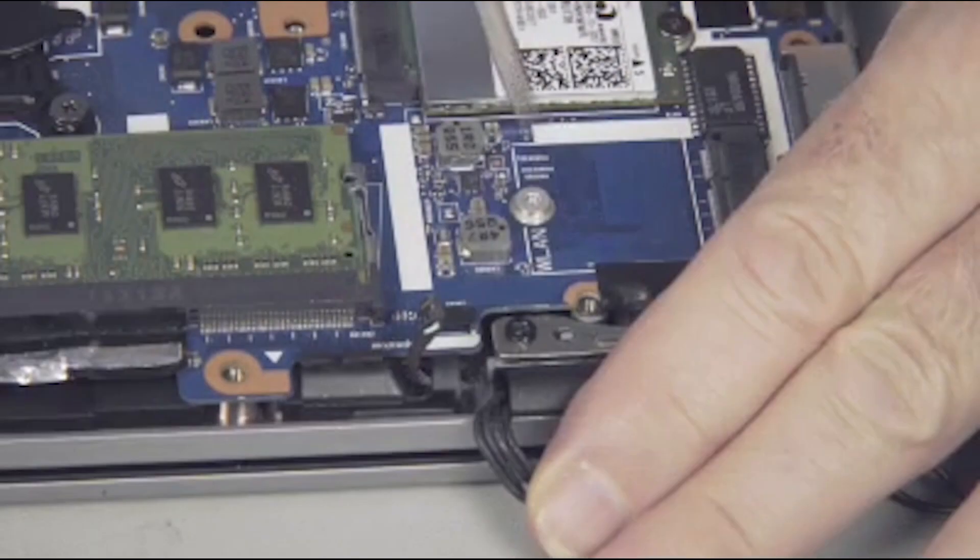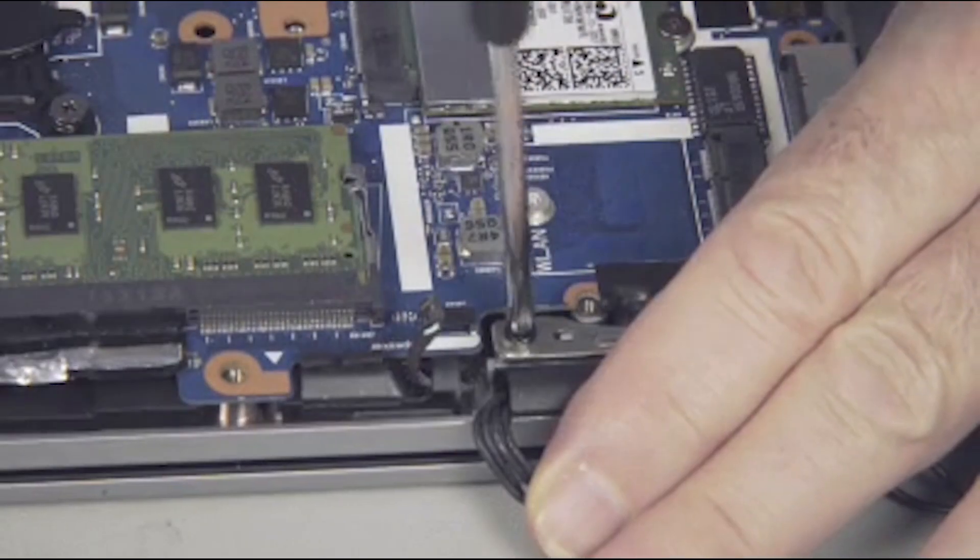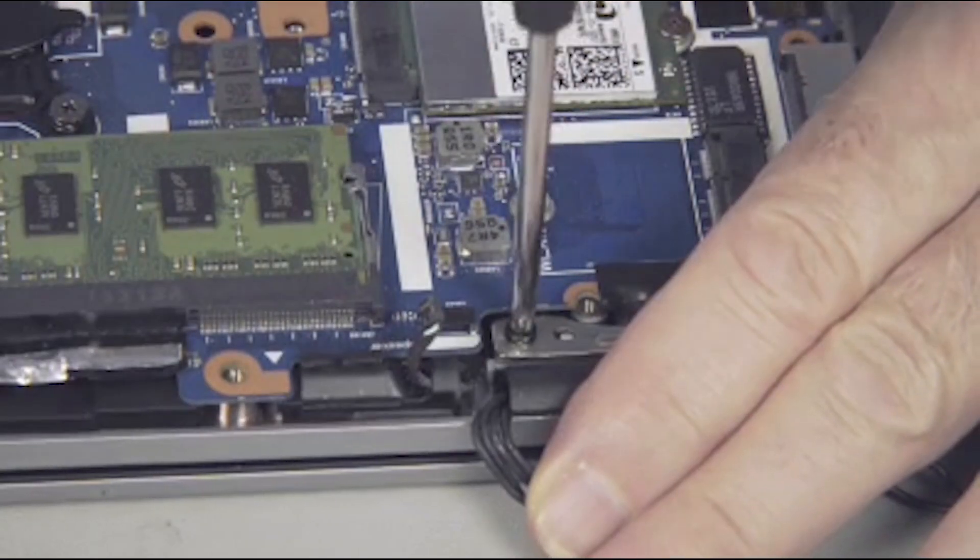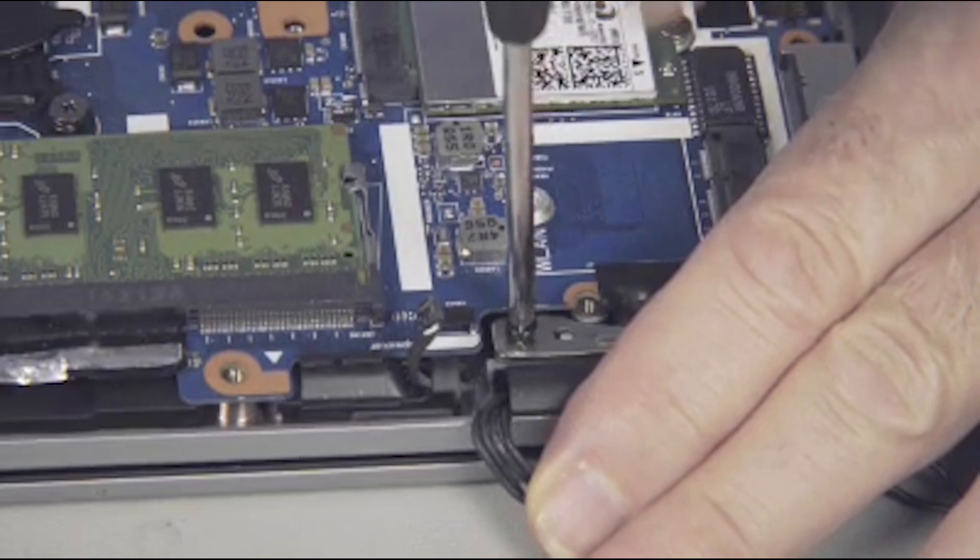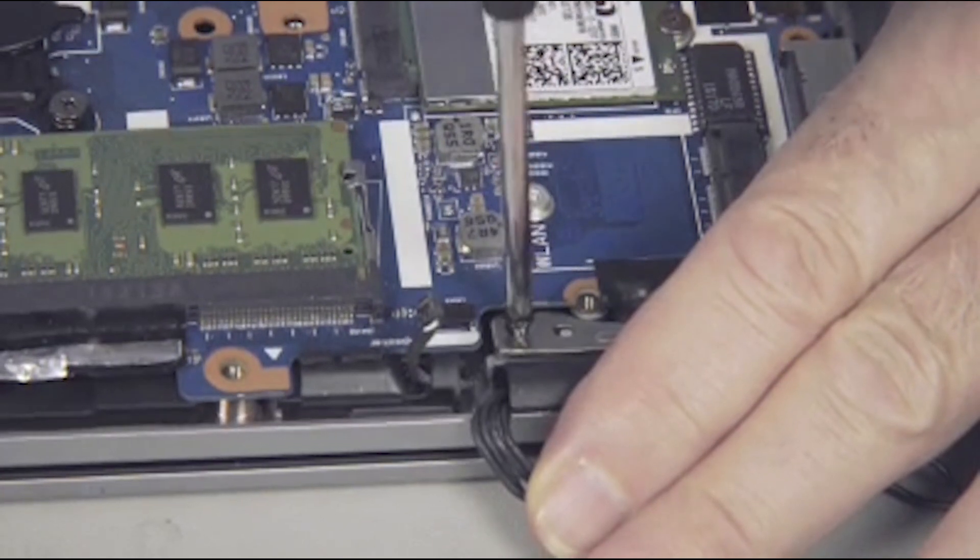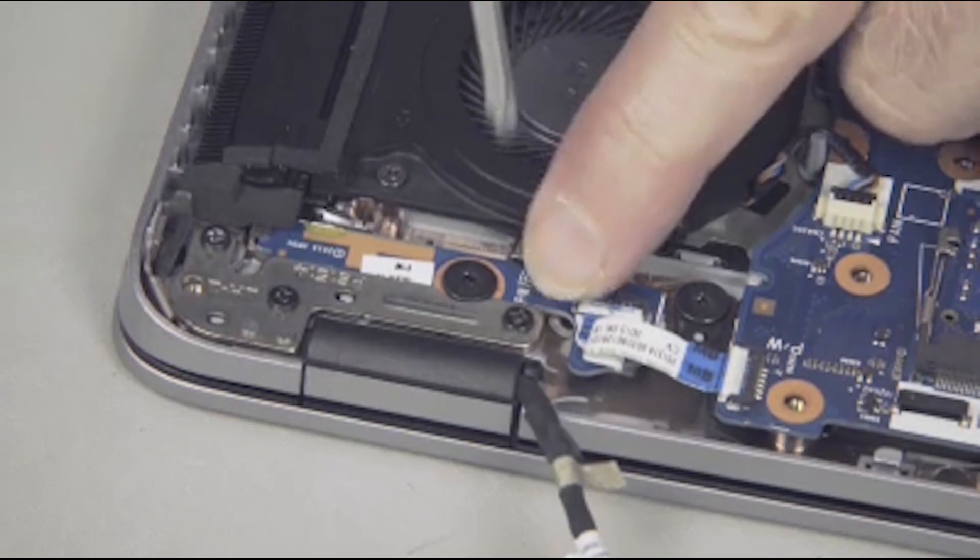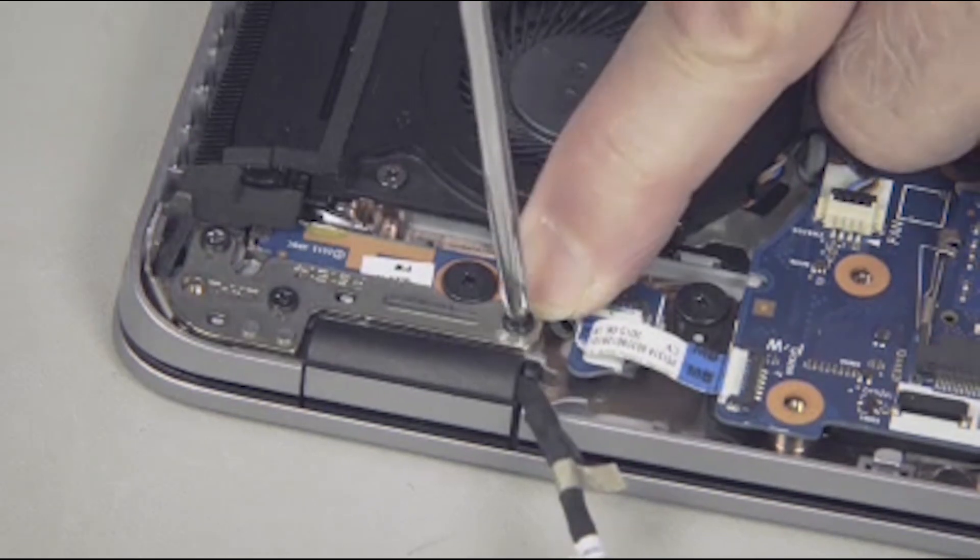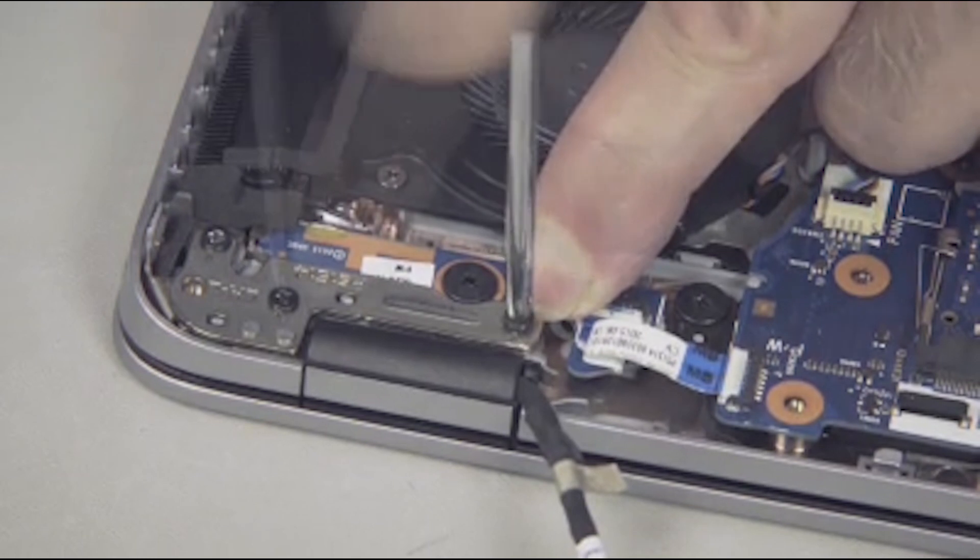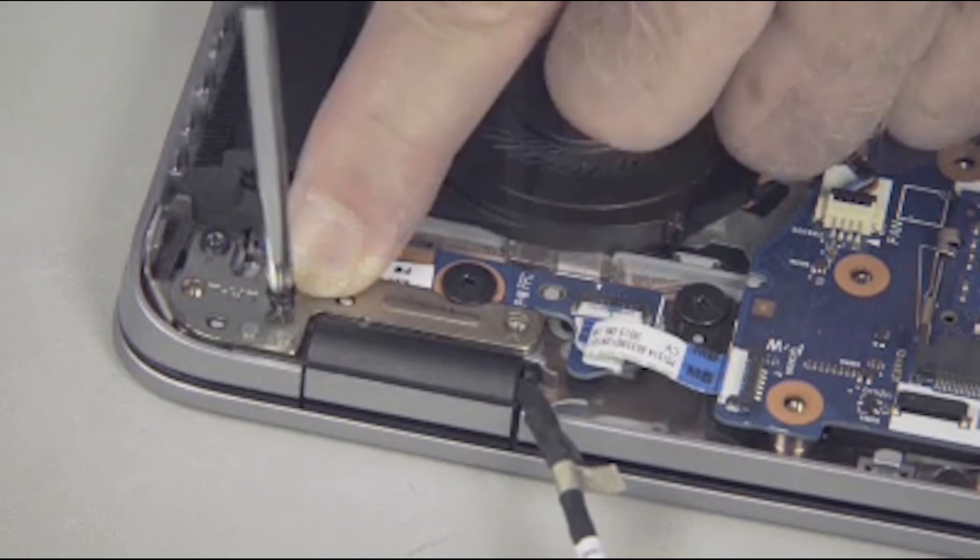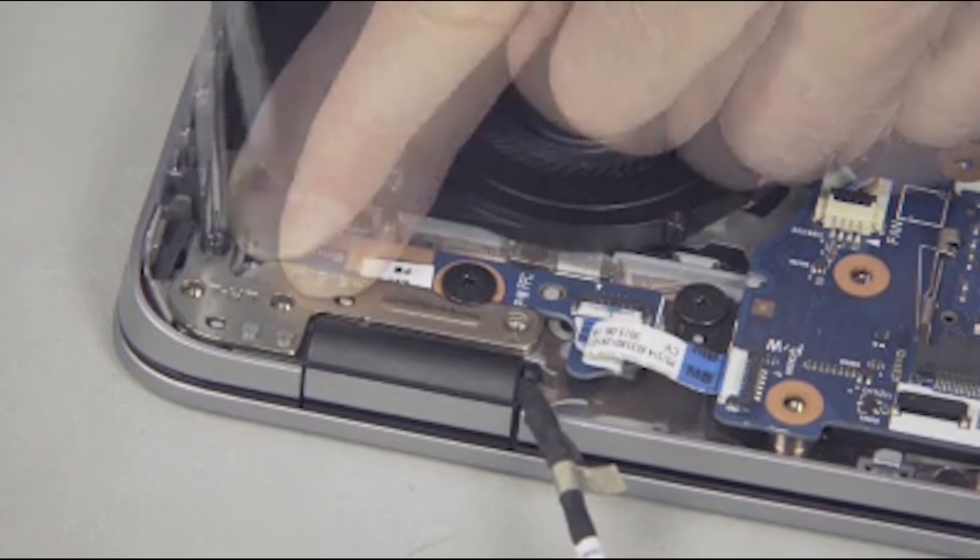Remove the four five-millimeter P1 Phillips-head screws, one from the left hinge and three from the right hinge, that secure the display panel assembly to the top cover.